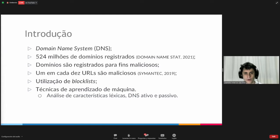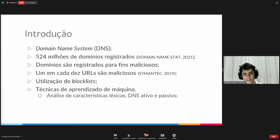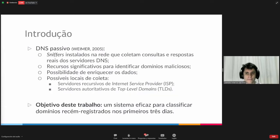The machine learning techniques for malicious domains work on two fronts. One is in the pre-registration area, which analyzes the lexical characteristics of the domain, and then after that the active and passive DNS. The passive DNS is the topic that I will be dealing with in this presentation.